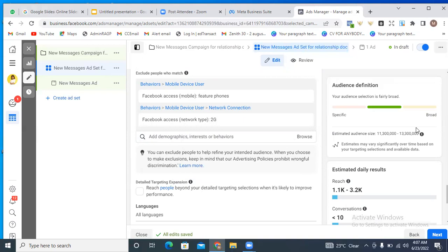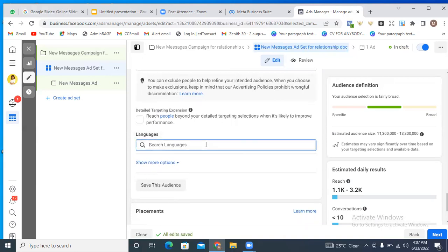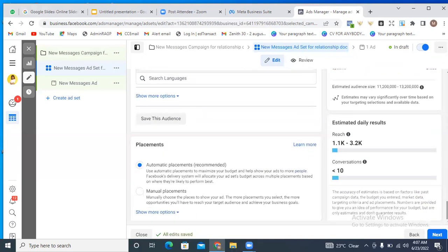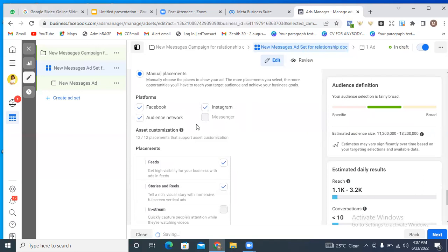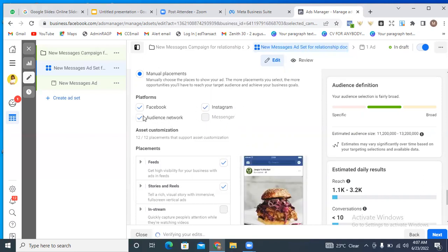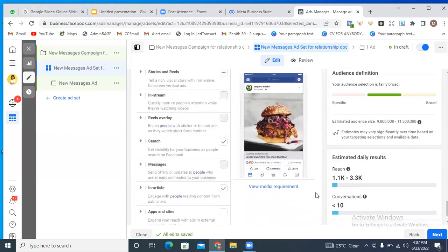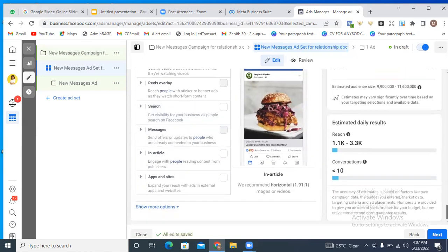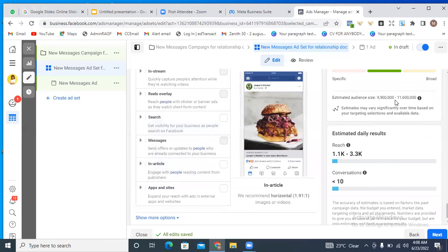Now go ahead and select languages — of course we want to select English. Then we can save this audience or leave it like that. When it comes to placement, I always told you to choose manual placement, because this gives you control over where people see your adverts. In this case, you want people to see our adverts only in the Facebook feed. Since we're not running Instagram ads, we'll remove every other placement that we don't want — just uncheck every other one.